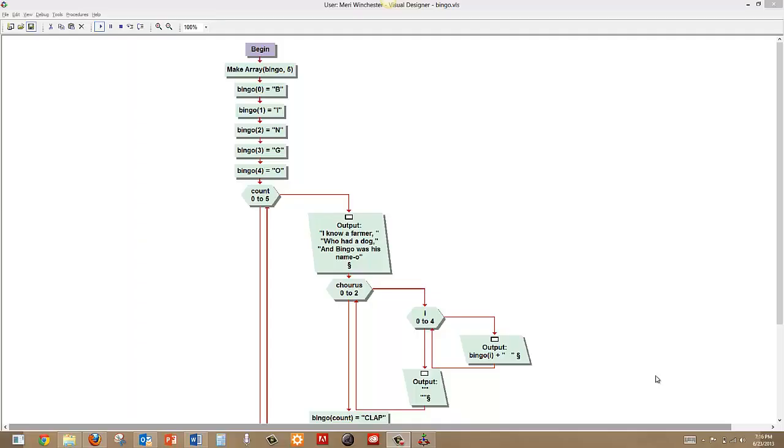In this program I'm going to demonstrate how to program the song Bingo. And we're going to start by creating an array which we'll call Bingo and set to a capacity of 5. This is how we actually set what's stored in each array index if we don't want to request that input from the user.